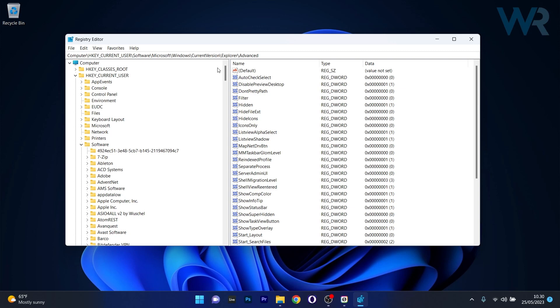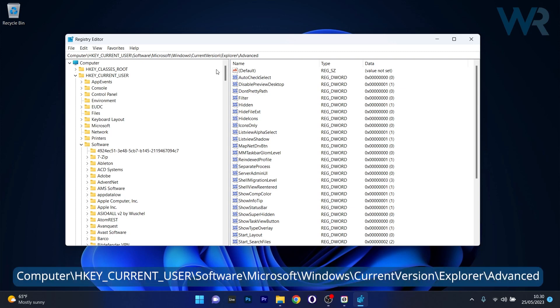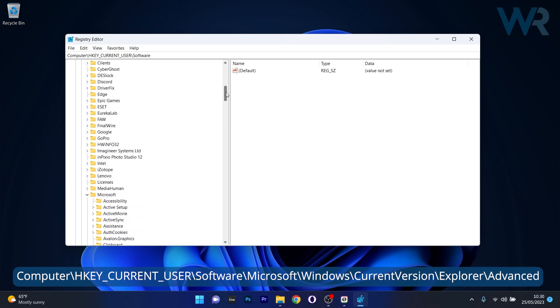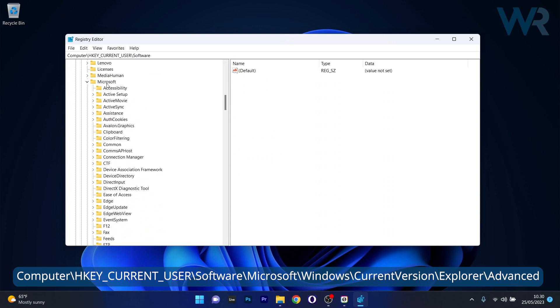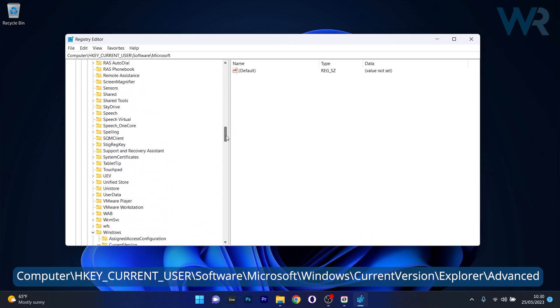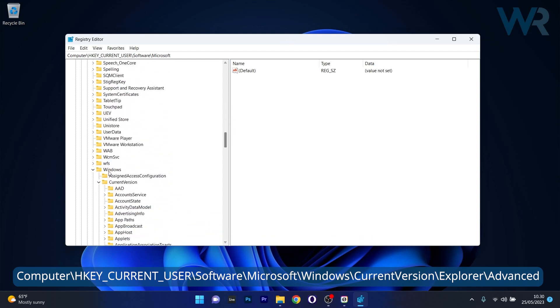And now in here navigate to the following location. HKEY_CURRENT_USER, then expand software. Afterwards scroll way down until you find Microsoft and expand it. Then again scroll down until you find the Windows key and expand it.